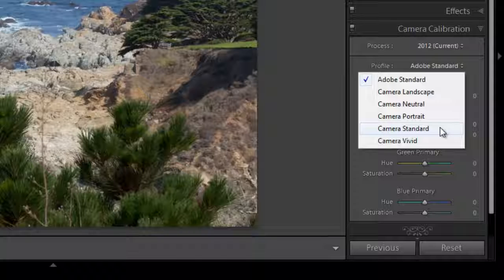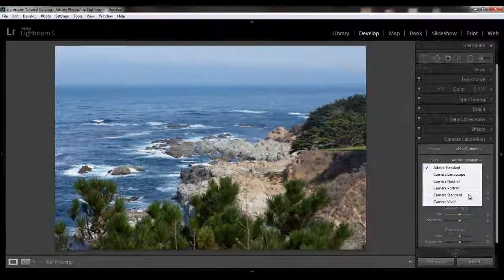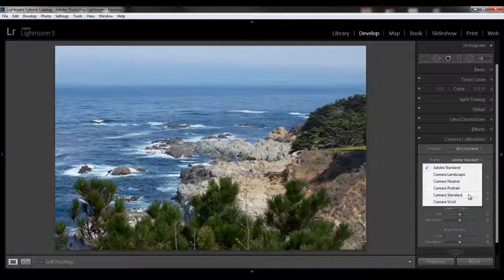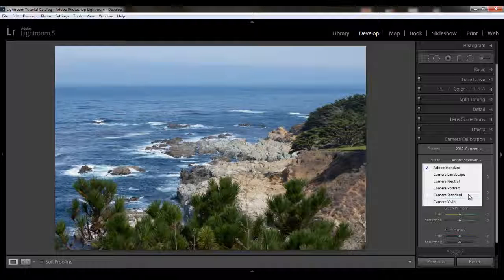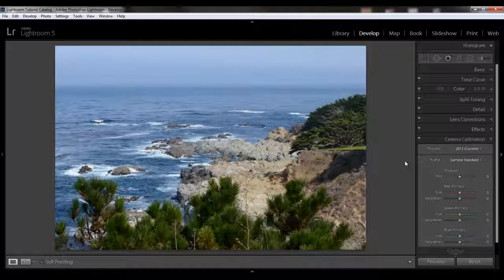The camera profiles are based on whatever your manufacturer calls them, so some of the profiles you might see could be a little bit different than what you see here. The default is Adobe Standard, but honestly it's quite boring, as you can see from this image here on the screen. So you can try out different profiles to see which one you like best.